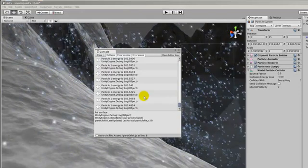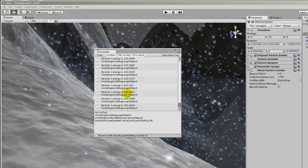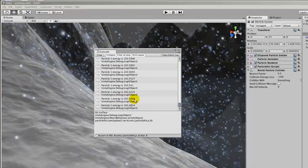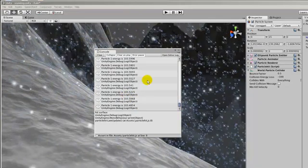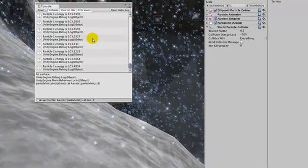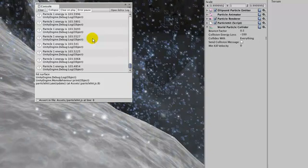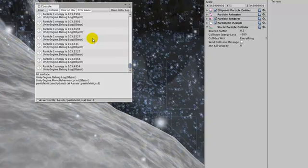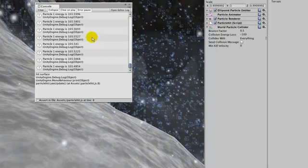it will keep getting 50 added to it and its energy will go up and up and up, which is not what we want. When its energy goes up we actually want to destroy the particle and attach a little splash particle system to that point.